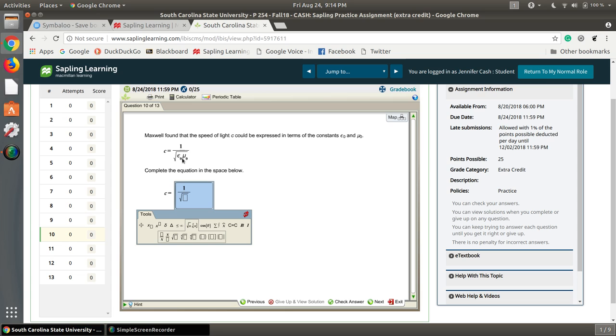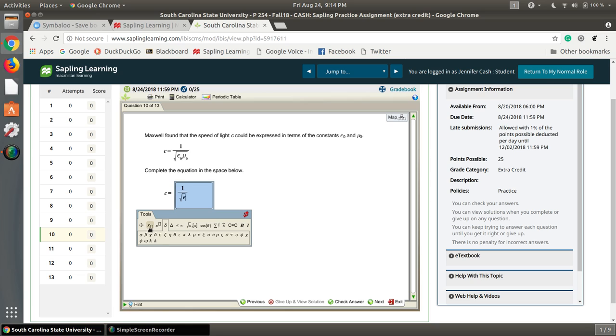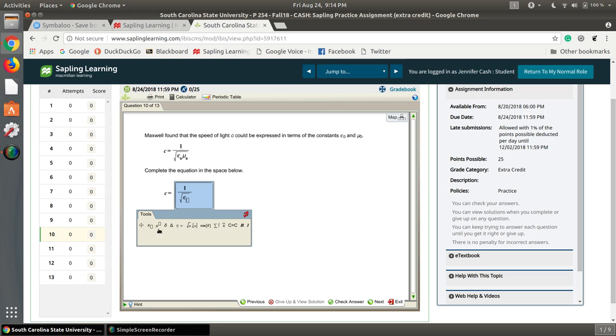Inside the square root, we want to put these Greek symbols. So we come over here to the Greek alphabet. And the first one is our epsilon. And we want to put a subscript on it. And the subscript is a zero, not an O, but a zero. You have to hit the right arrow key to get out from outside of that.